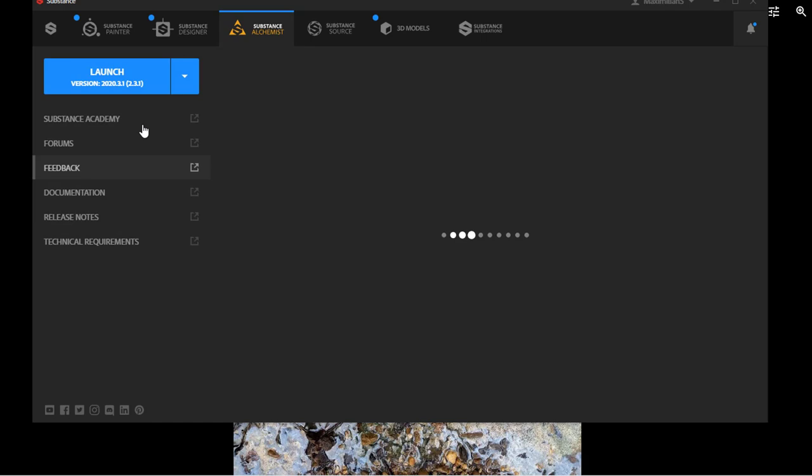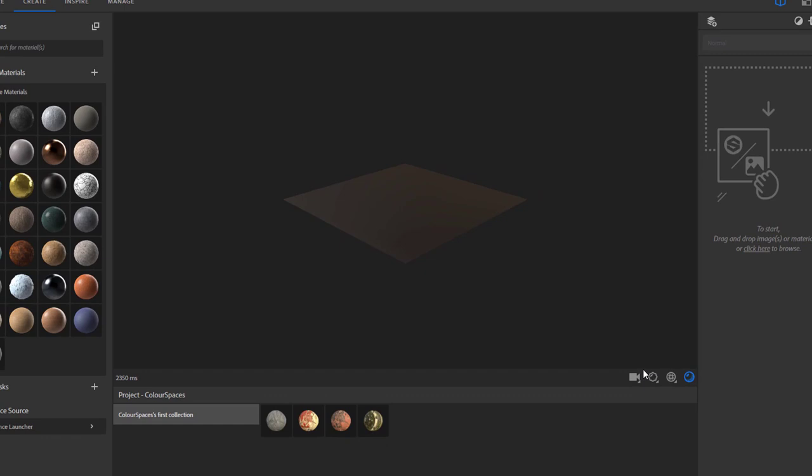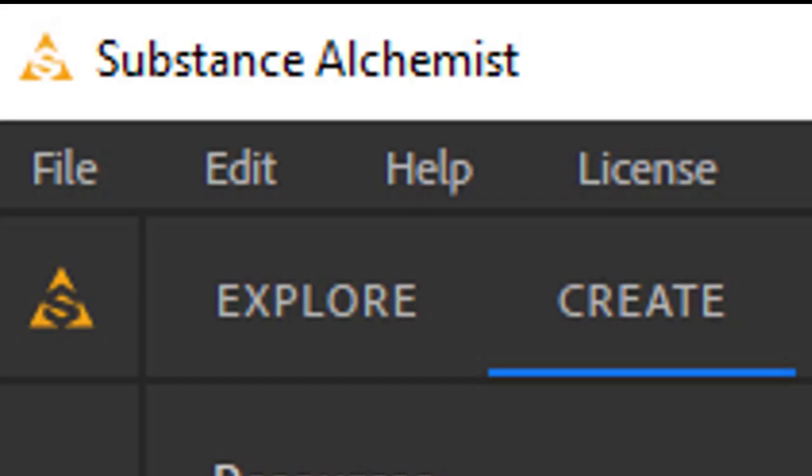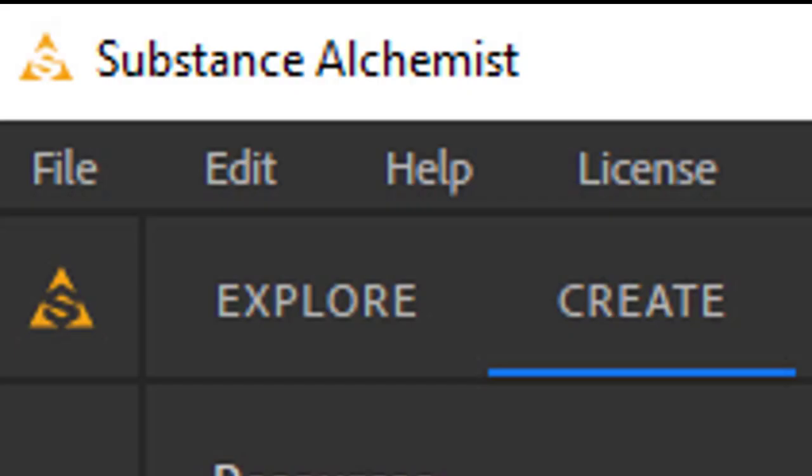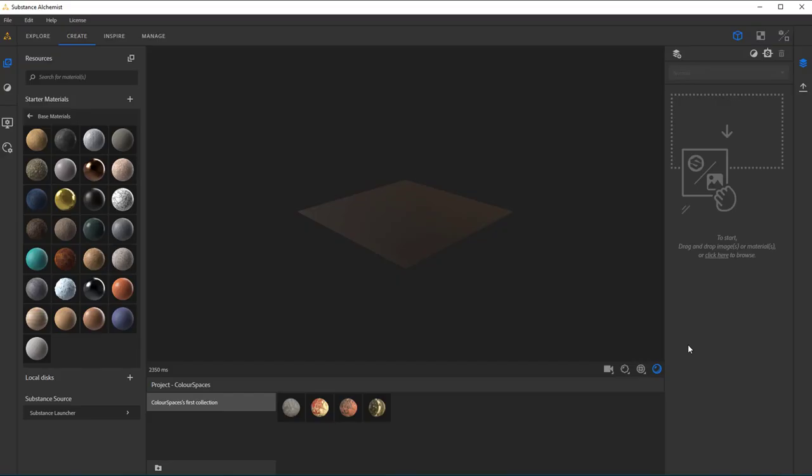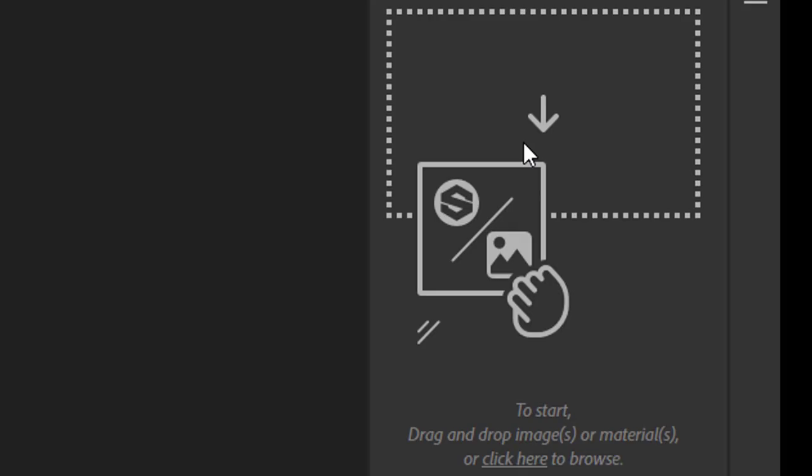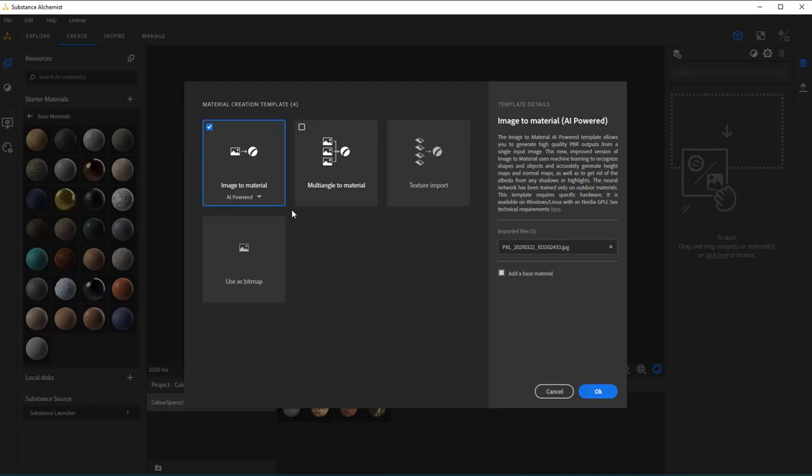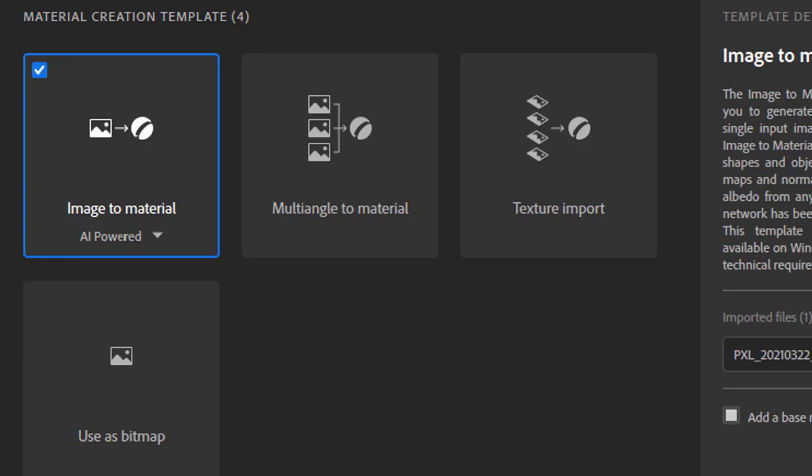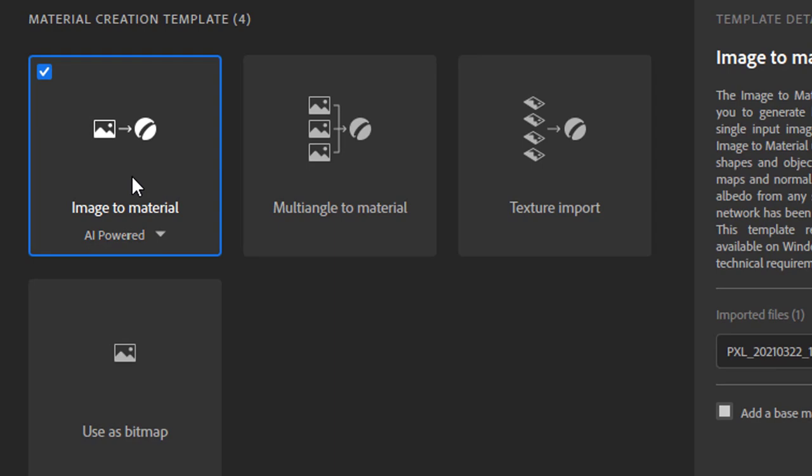I use this image here and I go to the Substance Alchemist. This is Substance Alchemist. You can use a student version and try everything out. It's really an amazing tool and I did several tutorials actually about the workflow which was very touchy and hard at the very beginning and it's much easier now. So in Substance Alchemist, Substance wants me to drag and drop an image here.